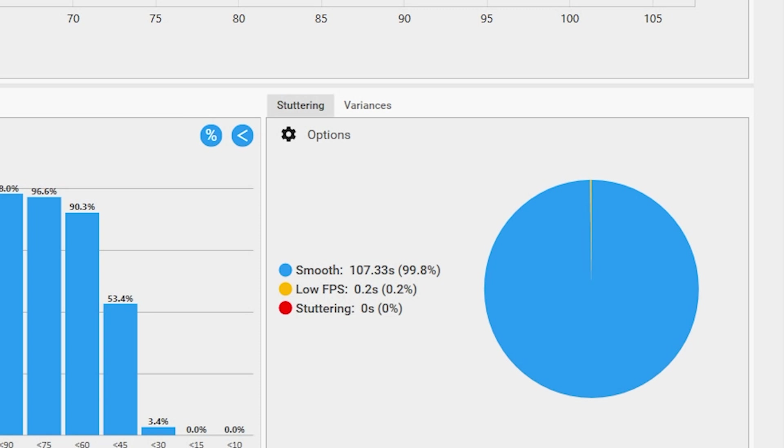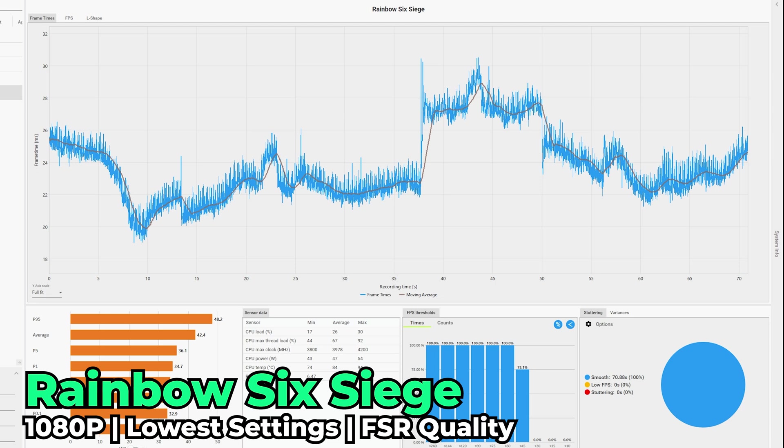I also took a look at Rainbow Six Siege, kind of expecting this one to be a disaster. We're running with the lowest in-game graphics settings and we did use FSR at the quality preset. Here we got an FPS average of 42.4.